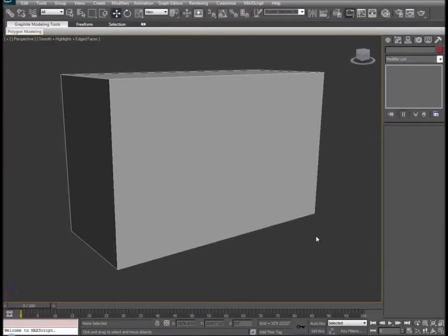Hi there everybody, this is Devin Olson from Developer to Developer. Today I want to spend some time showing you my approach to cutting out a basic building as well as its interior in the 3D Studio Max 3D application.